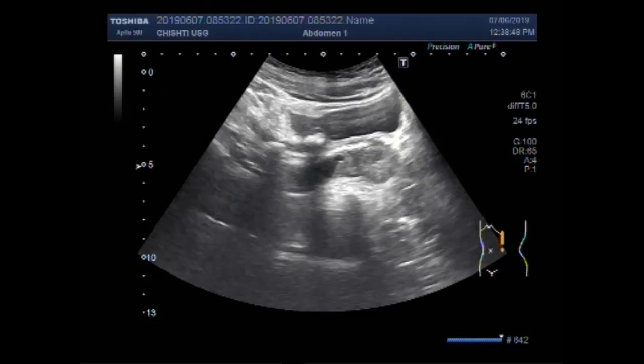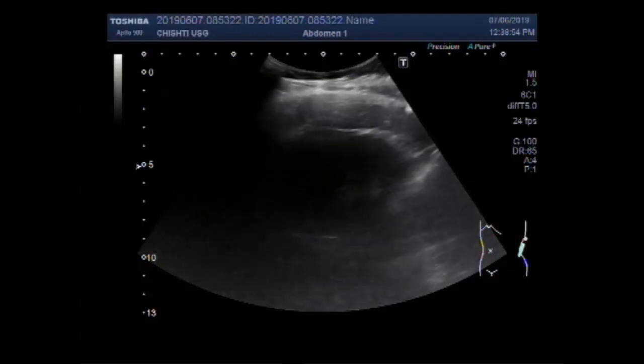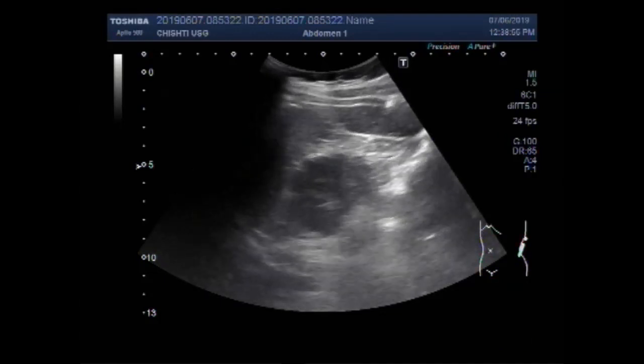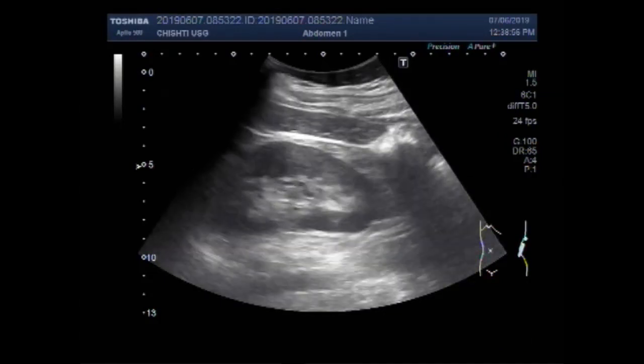Dear viewers, I hope you are all fine. This ultrasound video shows the focusing and tracing of ureteric stones.